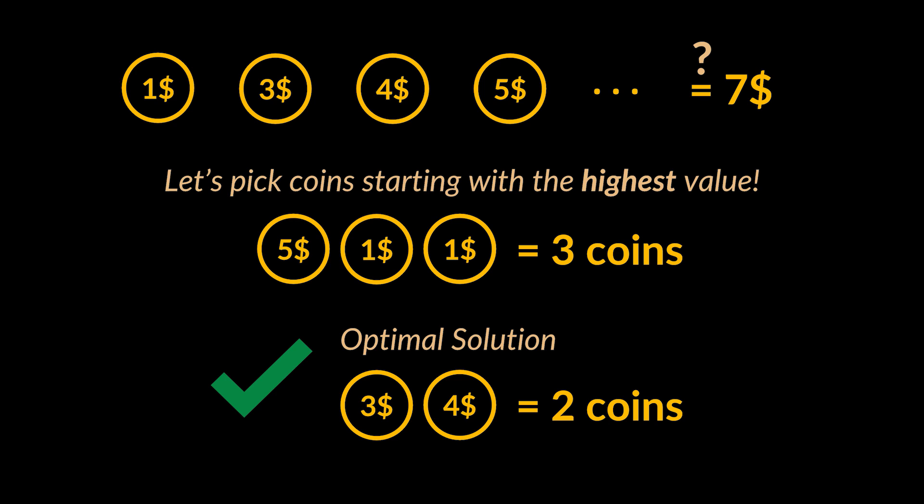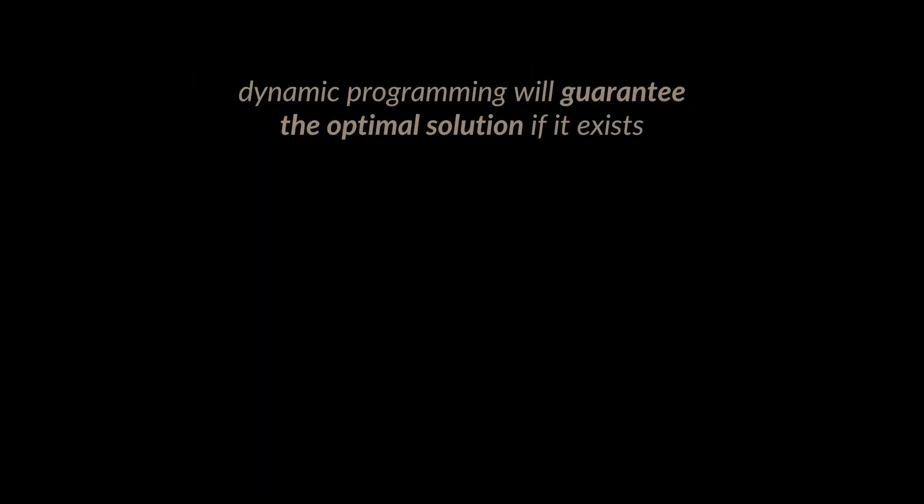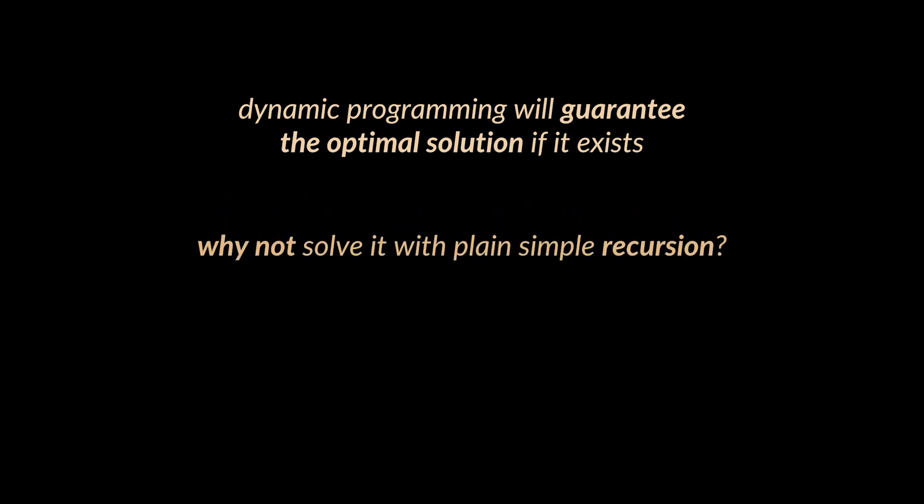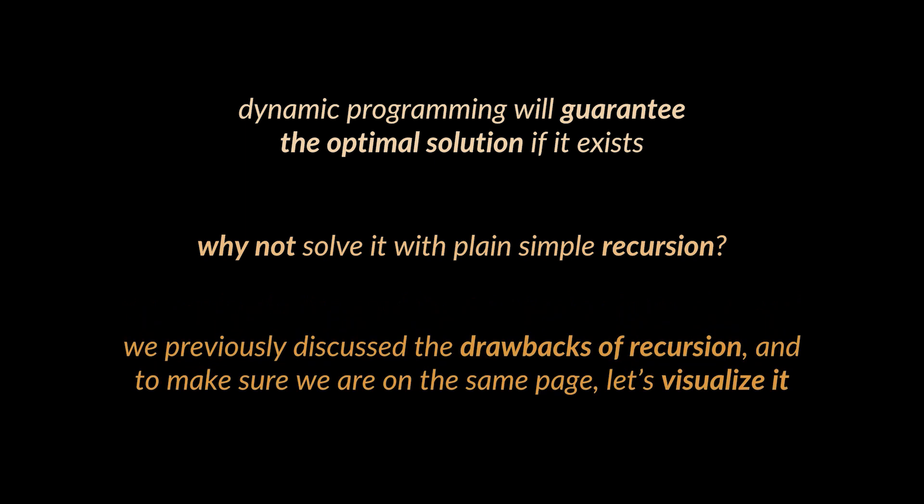So dynamic programming will guarantee the optimal solution if it exists, and that is exactly what we will tackle next. But why not solve it with plain simple recursion? Well, we previously discussed the drawbacks of recursion.